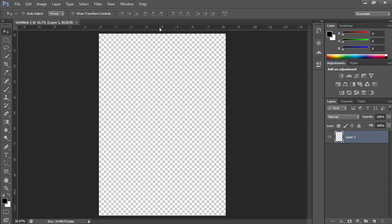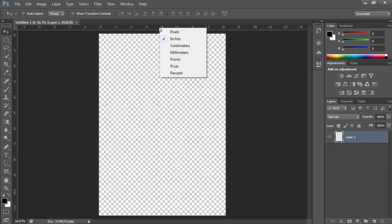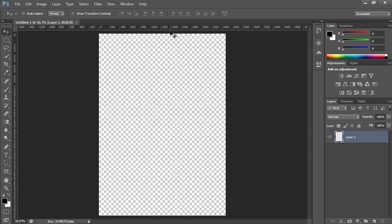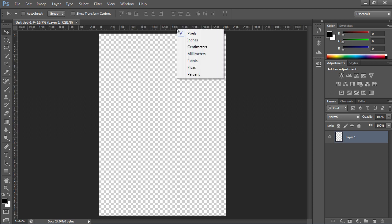Then right-click on the ruler and change the units in the appeared menu. For example, from inches to pixels. As you can see in this menu, you can set the units.